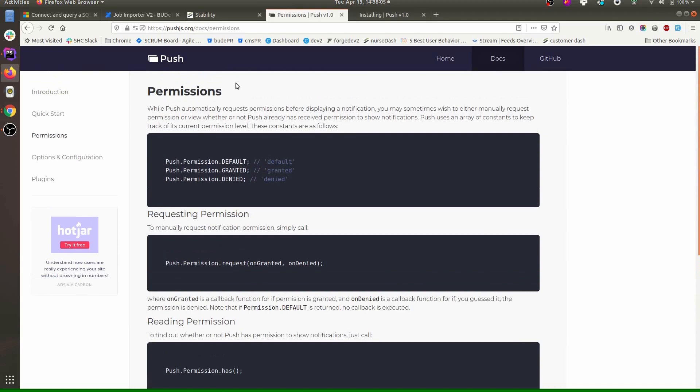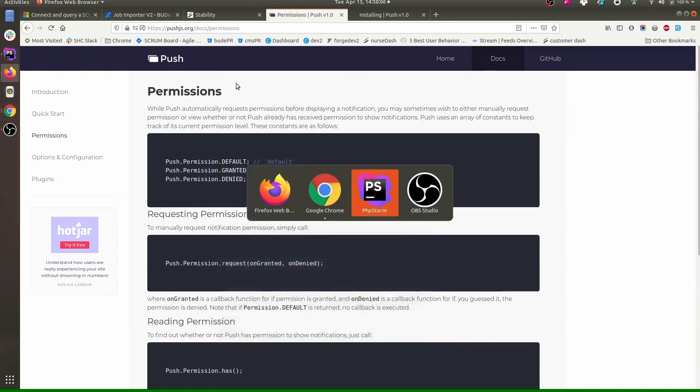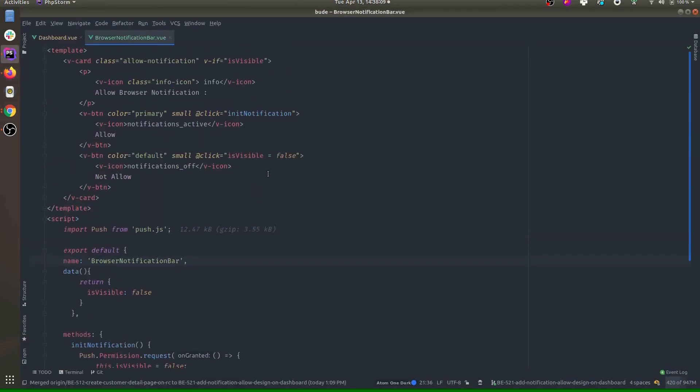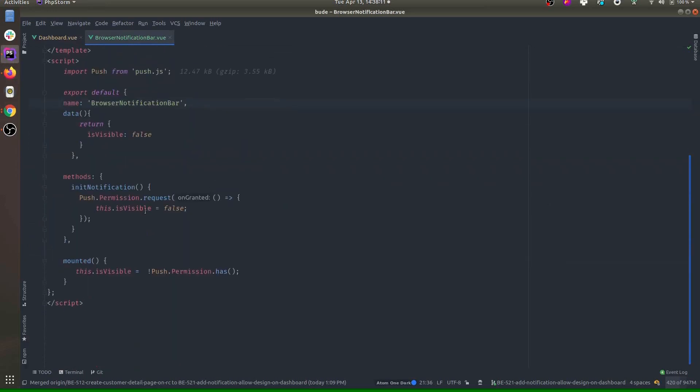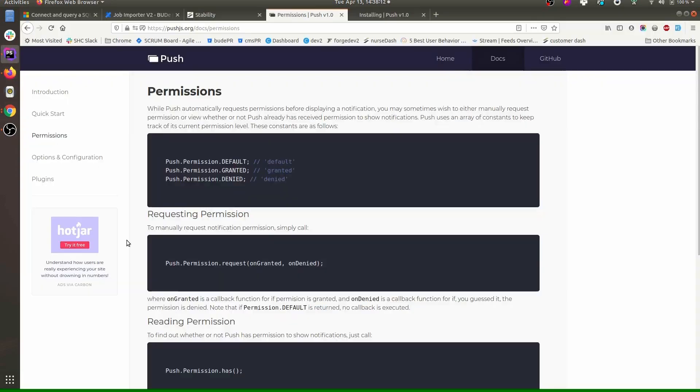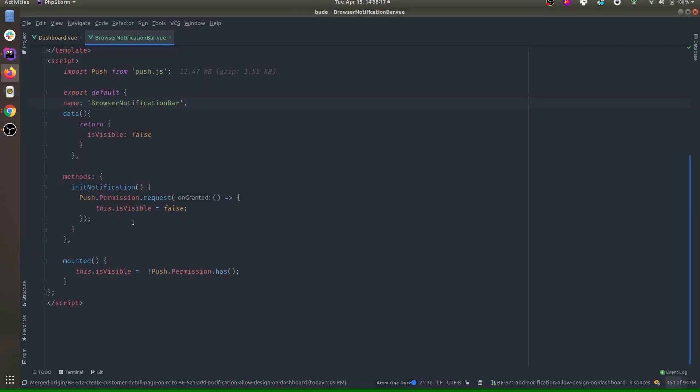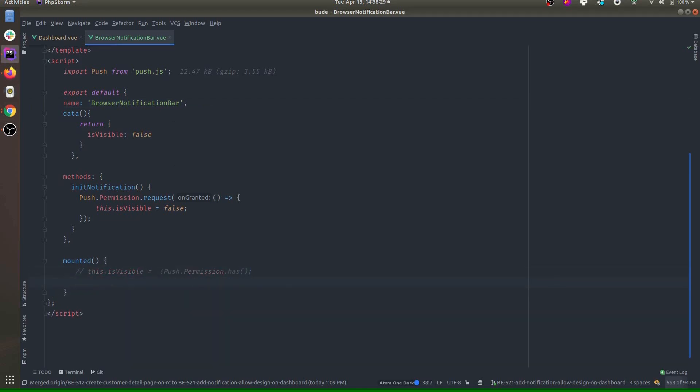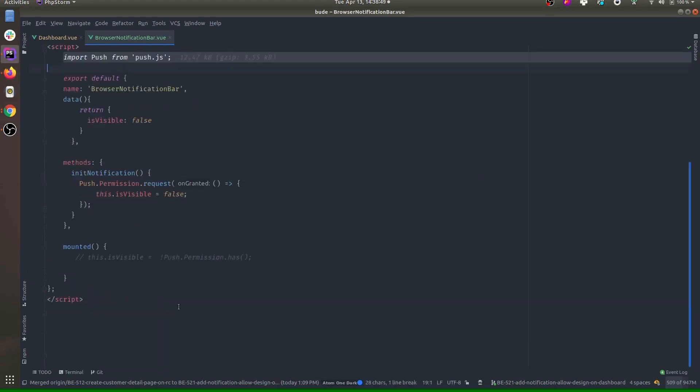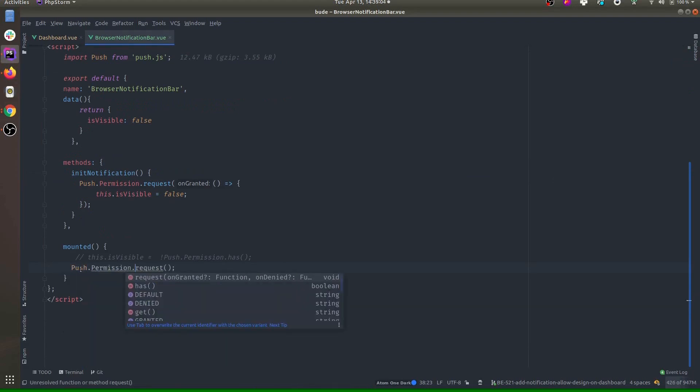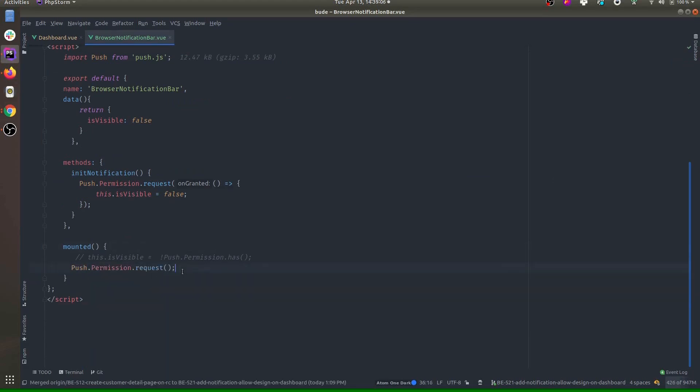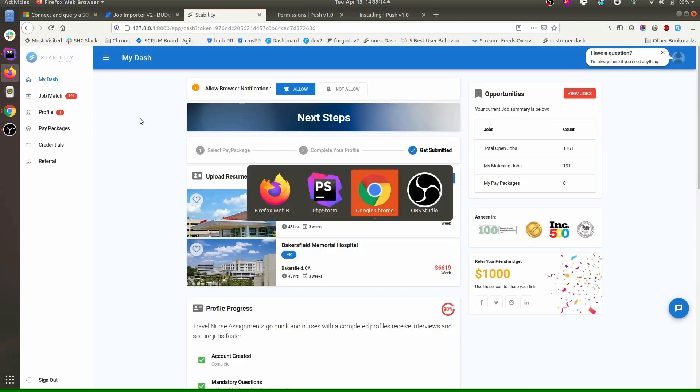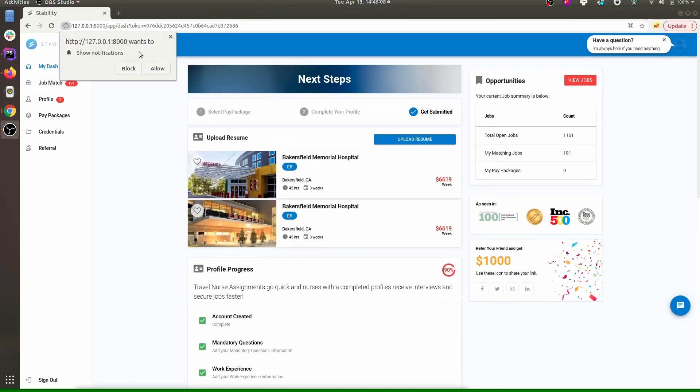Let's go to the code again. Whenever this component loads, we can just enable the notification. Let me just comment this code for a moment. Make sure to import this push.js over here and we'll ask whenever component is mounted - that's it. So just this one-liner will ask for permission. Now if we reload the page, okay, so it asks us like this.